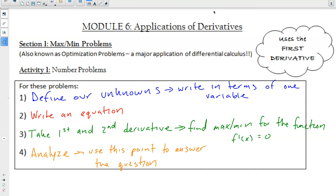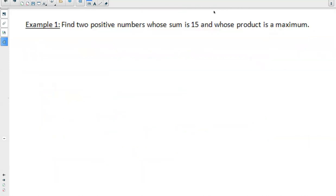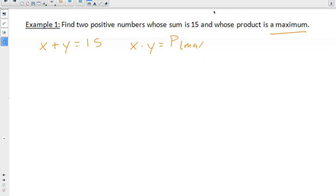We're going to start applying what we've learned in the last five modules. Our first example: find two positive numbers whose sum is 15 and whose product is a maximum. So two different numbers: x plus y equals 15. And their product x times y will be the product, which we want to maximize. So we have two formulas: x plus y equals 15, and x times y equals the product.